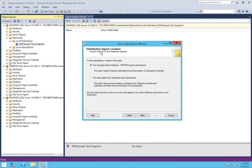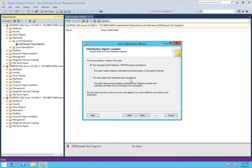It is usually run at the distributor. If your publisher is also your local distributor, it is okay to click 'Run all agents at the distributor.' In my case it's a separate SQL Server instance, so I'll select 'Run all agents at the distributor' — as you can see, TBS Prod, my distributor, is listed here. This is for push subscription. If you want a pull subscription, go to the subscriber and click 'Run each agent at its subscriber.' I'm going to select 'Run all agents at the distributor' and click Next.